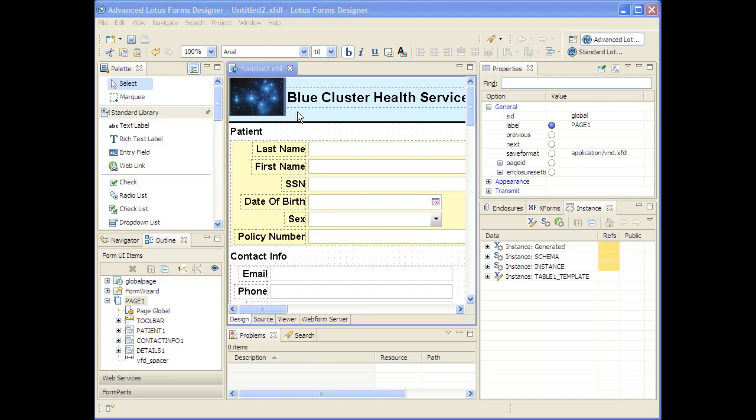The IBM Forms Designer allows form authors to easily create forms that include a step-by-step wizard experience or to add a wizard to a pre-existing form that may have more of a classic 8.5x11 paper style of appearance. I'm John Boyer, the Distinguished Engineer for IBM Forms, and I'm going to show you the wizard creation capabilities within the IBM Forms Designer.